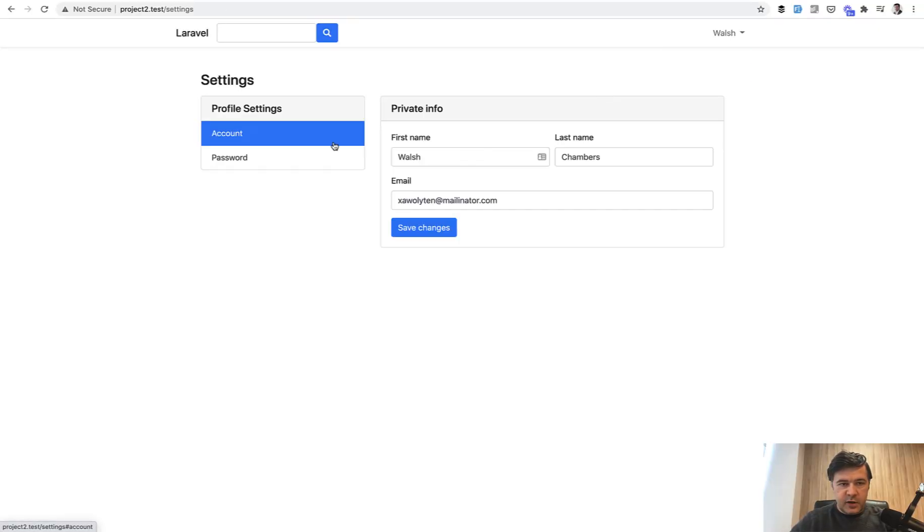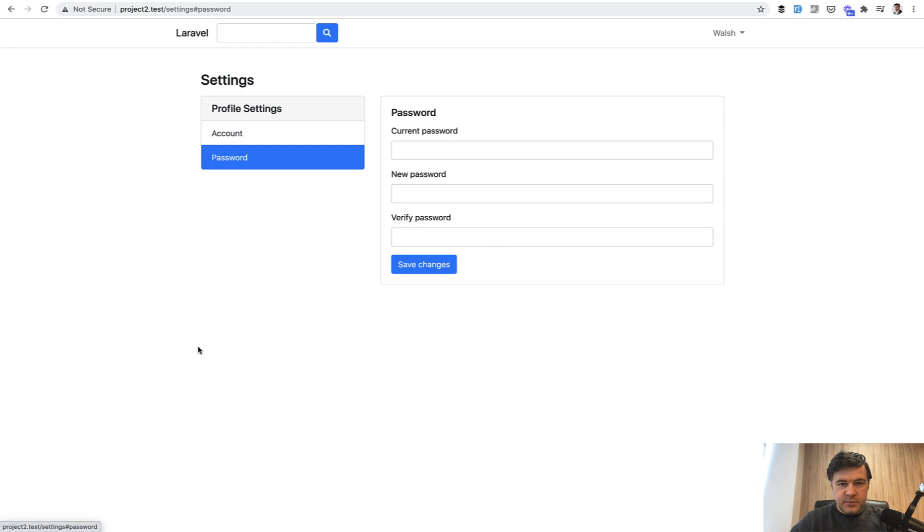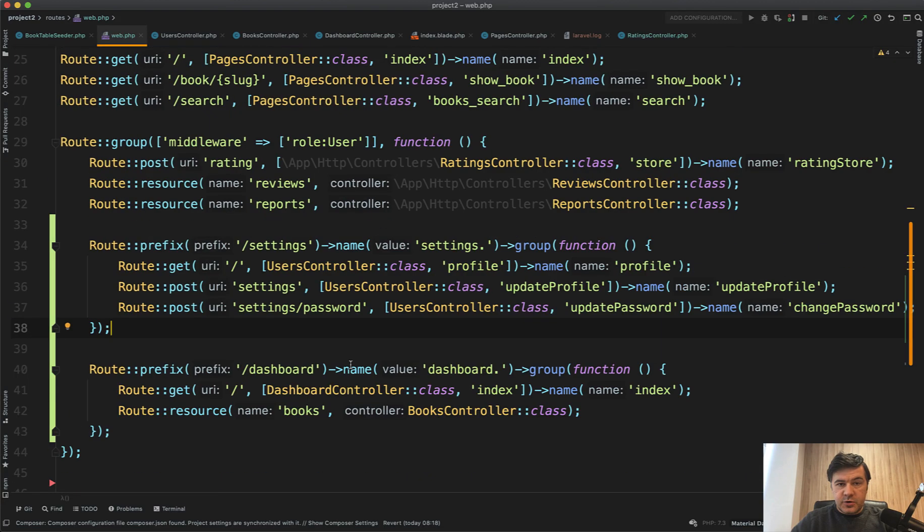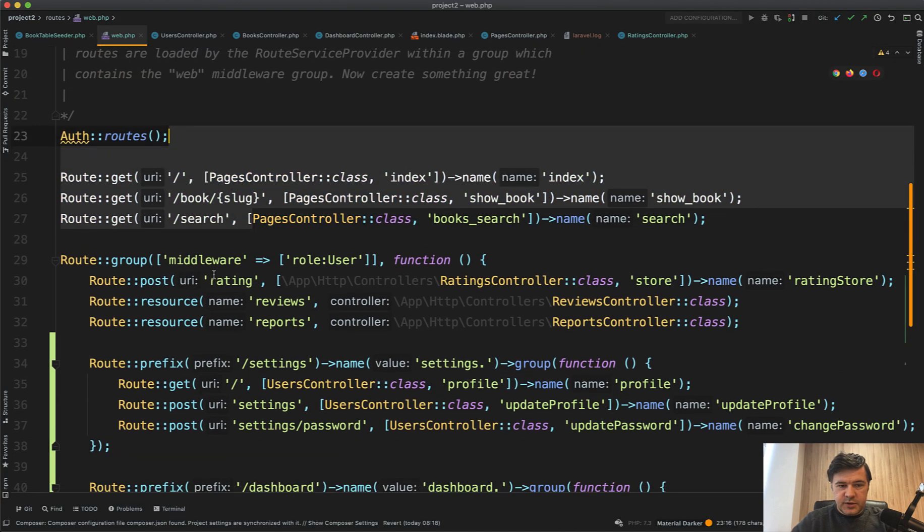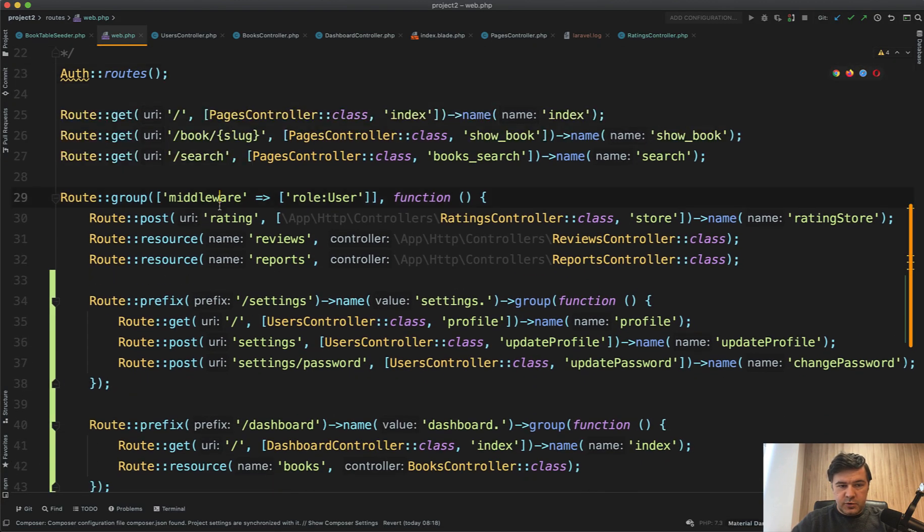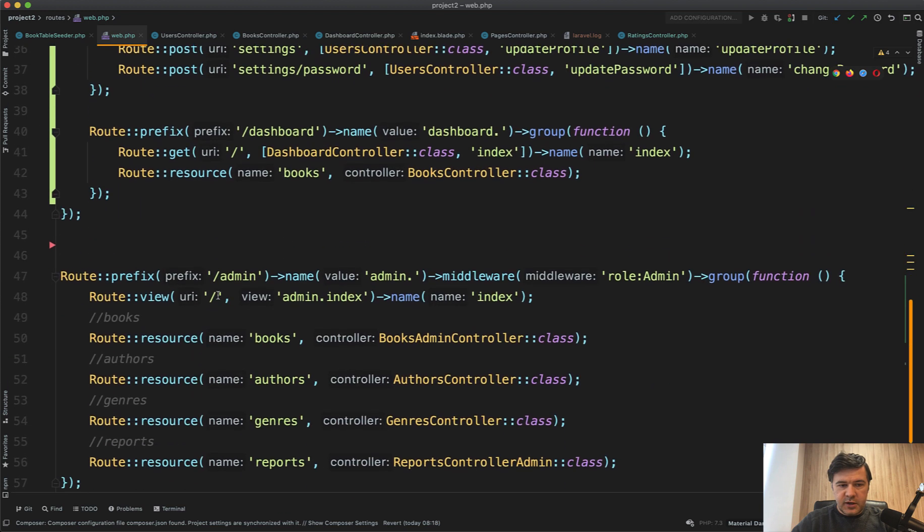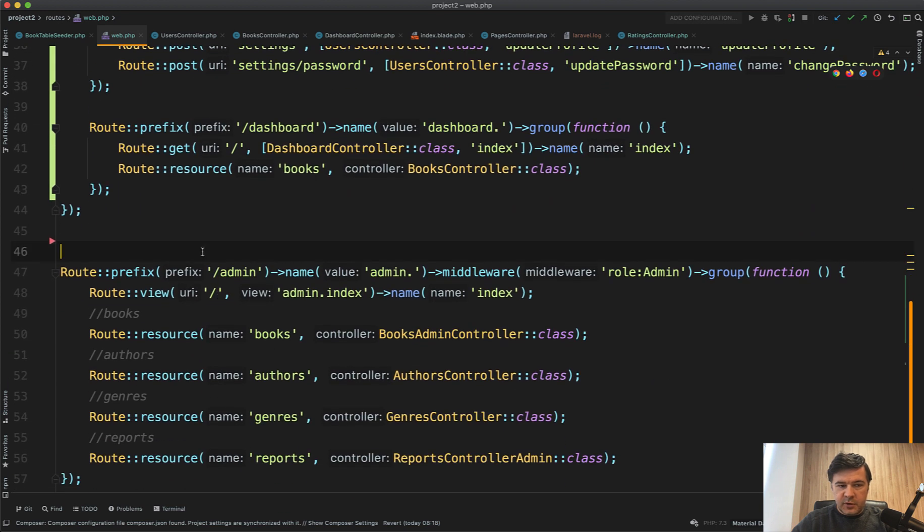Dashboard, profile, seems okay. So now it's easier to read the sections. So public routes, then role user routes, and then role admin routes.